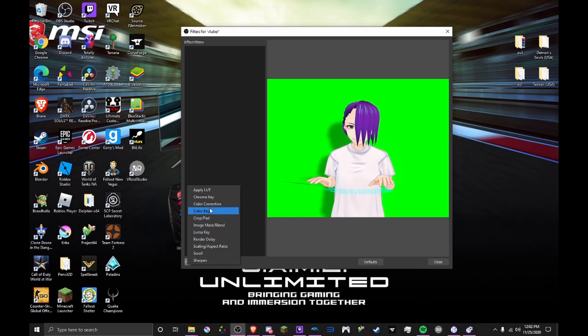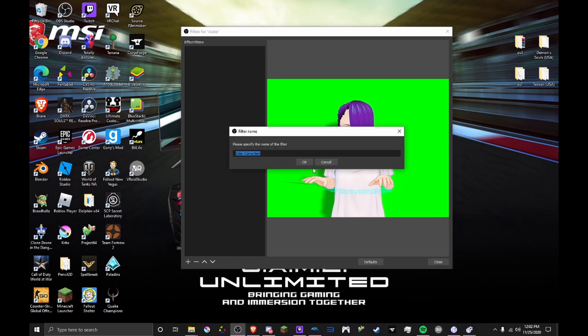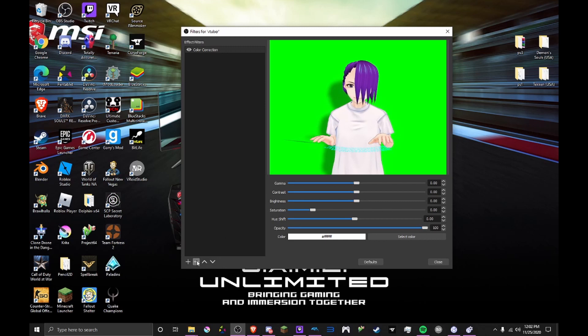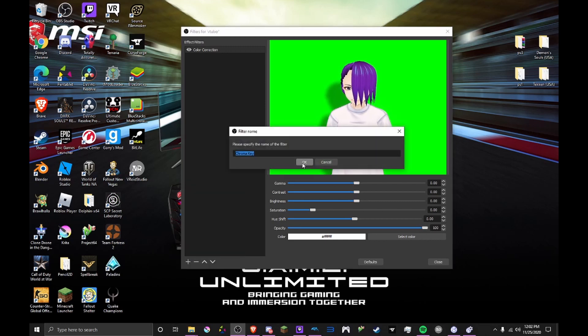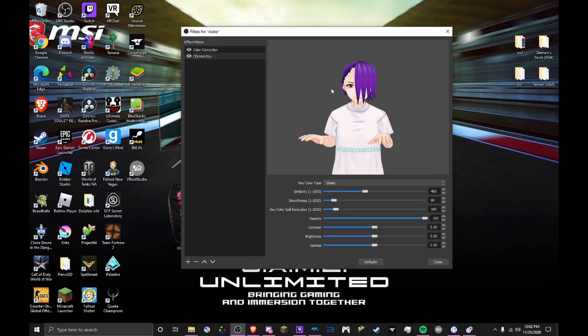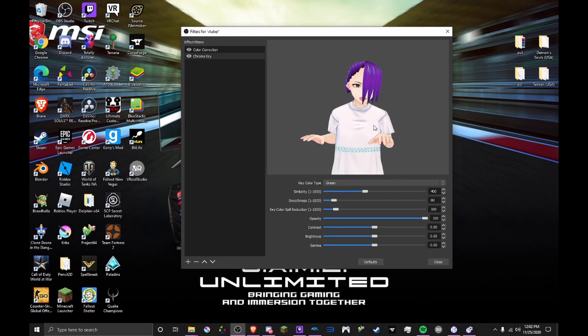You want to get a color correction and chroma key. And there you go. You have it now. It's all set up.